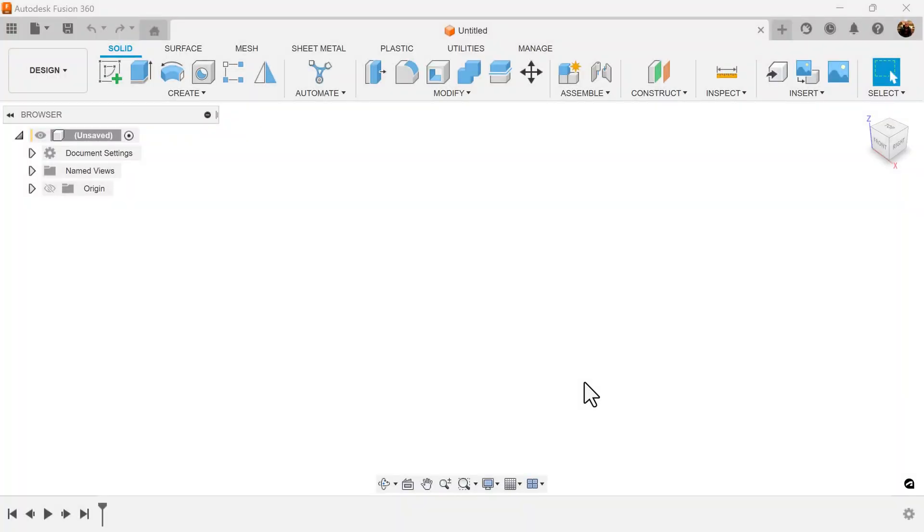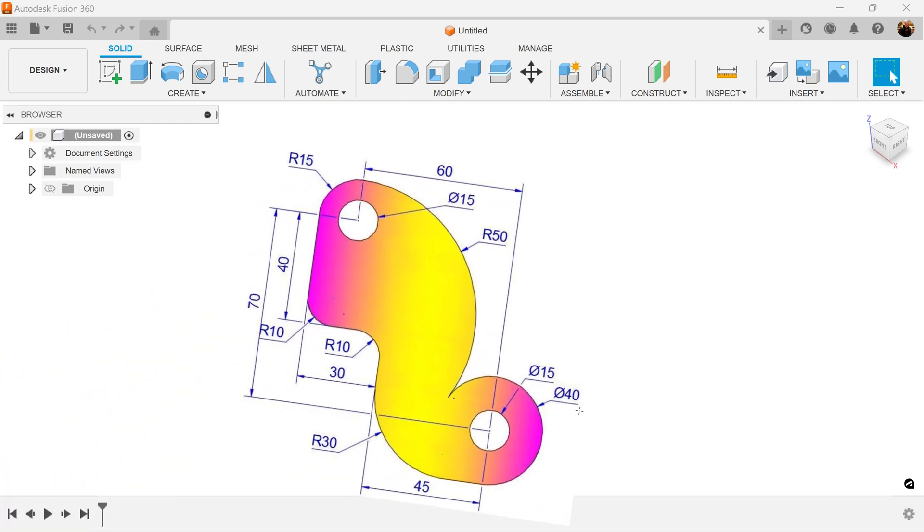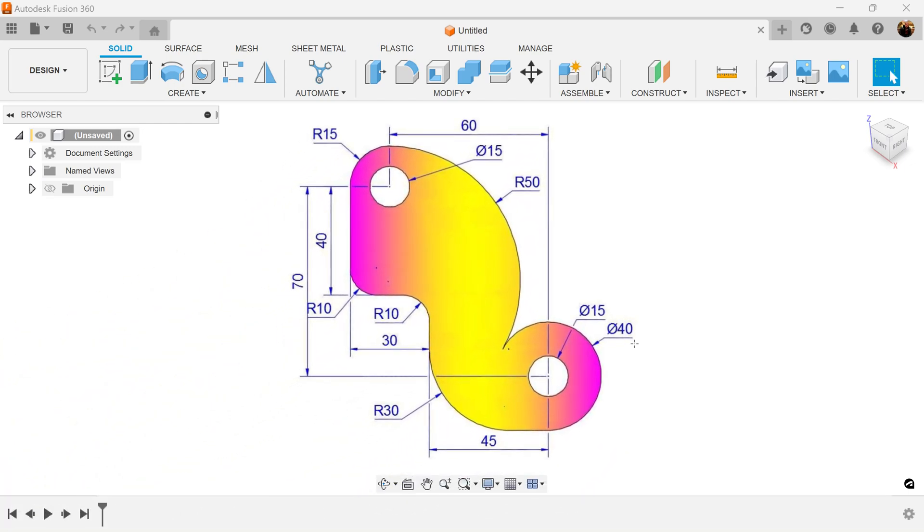Welcome back to another episode of how would you sketch this. In today's quick episode, how would you sketch this object here? Once again, take some time to pause the video and make an attempt on your own. Once you've completed this task, unpause the video and see how you did.